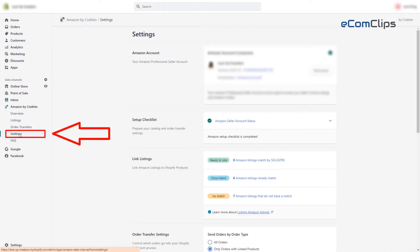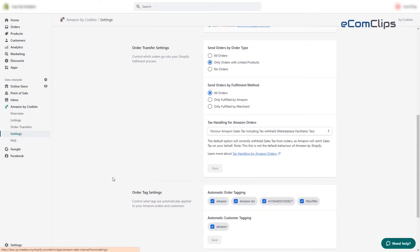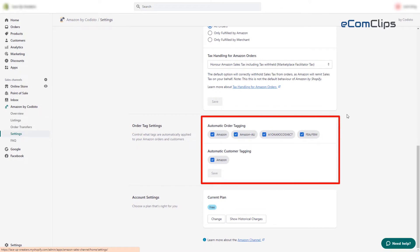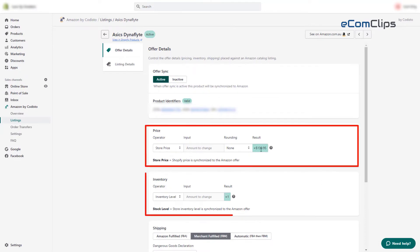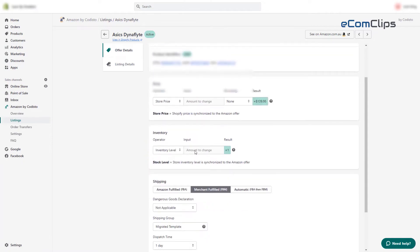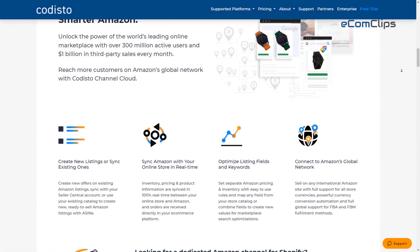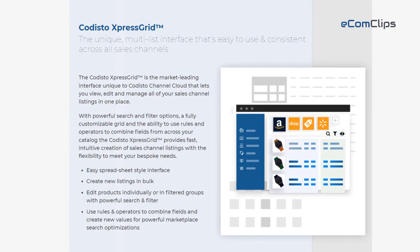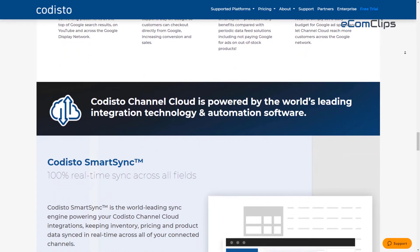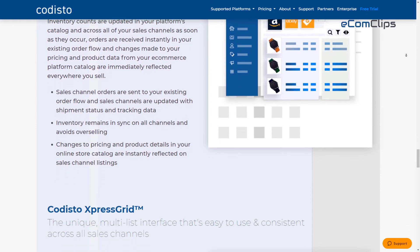Codisto has a feature to integrate your orders from the marketplaces to the host platform. Codisto adds custom labels or tags to the orders so that you can easily distinguish orders from the marketplaces. Codisto passes all the inventory and price information from the website to the marketplace, so you just need to change the required data on Shopify and it will automatically sync in the marketplace. Codisto uses two new technologies for real-time syncing: Codisto Smart Sync and Codisto Express Grid. These two technologies ensure real-time data syncing for the connected marketplaces, so you don't need to worry about delay in the syncing mechanism.